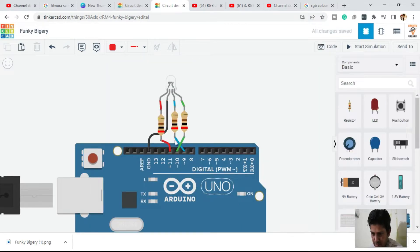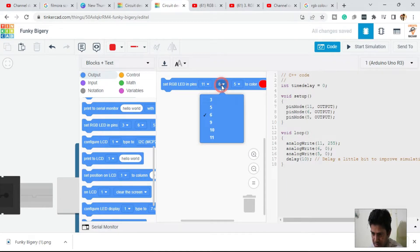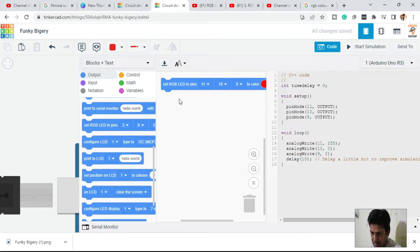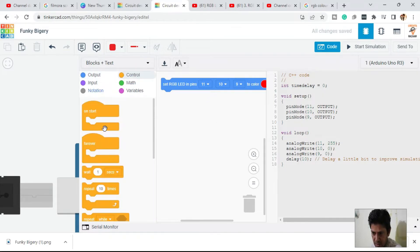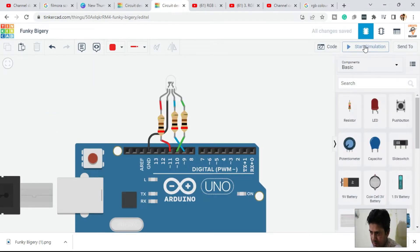In the circuit, R is on pin 11, G is on pin 10, and B is on pin 9. In the code, set R to pin 11, G to pin 10, and B to pin 9. The default color shown is red. Add a wait block for a one-second delay. Run the simulation — you can see the red color.